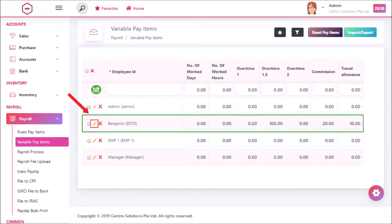By clicking on edit icon you can also edit the data in it. After editing the data click on save button.